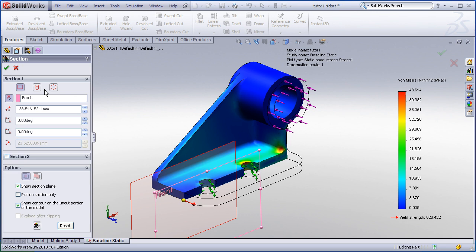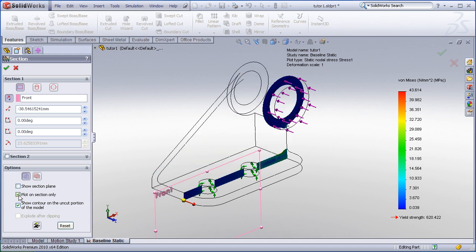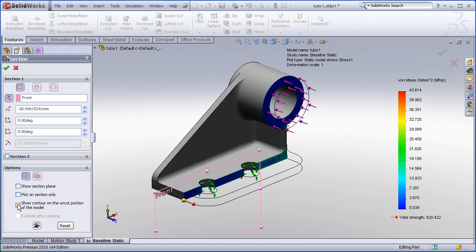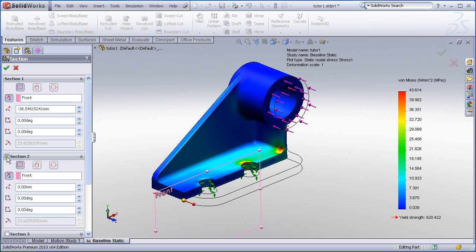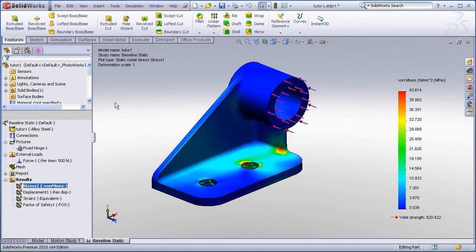Options within the section clipping command allow you to choose whether or not you're showing the section plane, whether you're showing just the section of the model or the geometry behind it, and how to display the uncut portion of the model either in shaded contour or with just model contours. Multiple sections can be placed in different locations just by enabling the option for section 2, section 3, etc.